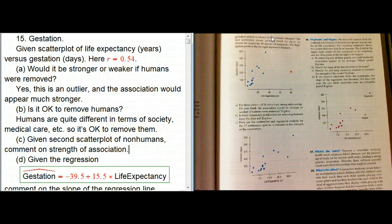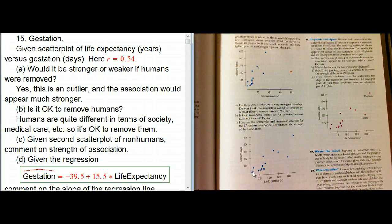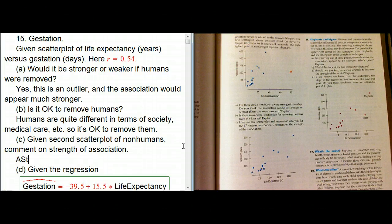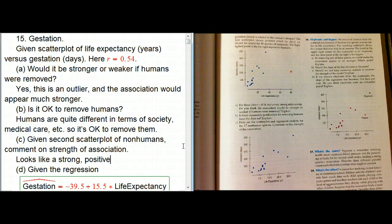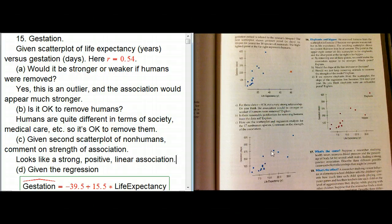Here's the second scatter plot — it's the same plot with the scale expanded, showing just the non-humans. Commenting on the strength of the association: it looks like a strong positive, probably close to linear association, although the linearity is a little harder to be sure of. If you picture a straight line going through the data, it doesn't look too bad.